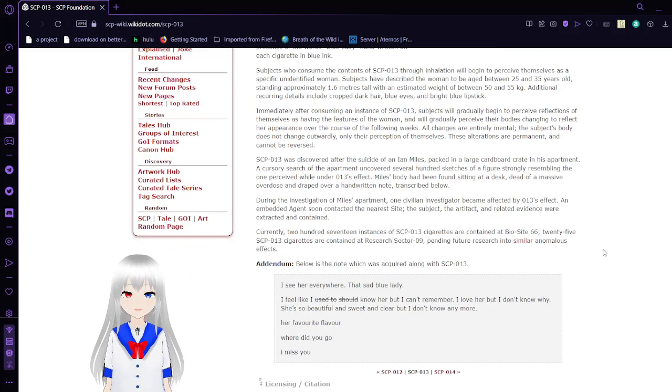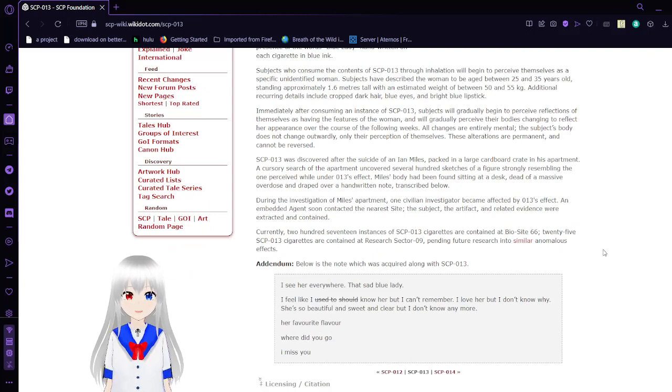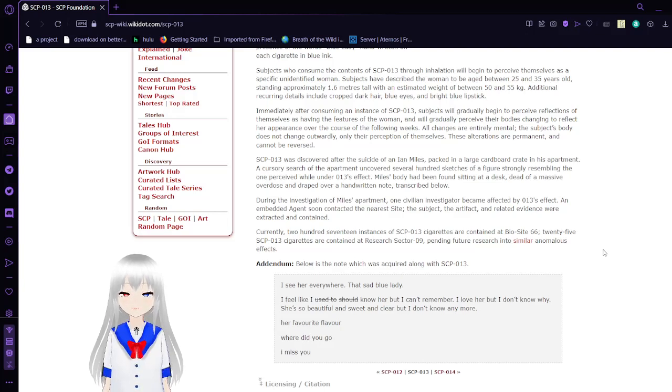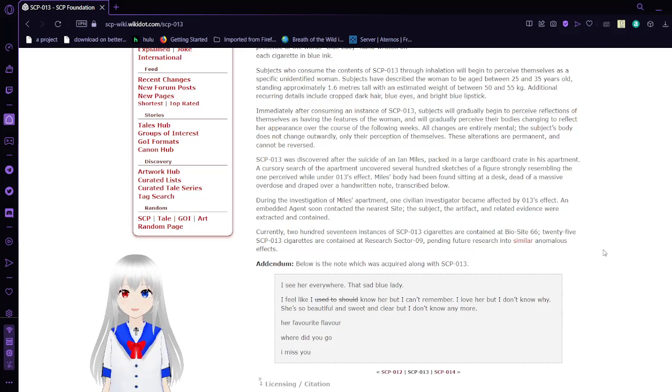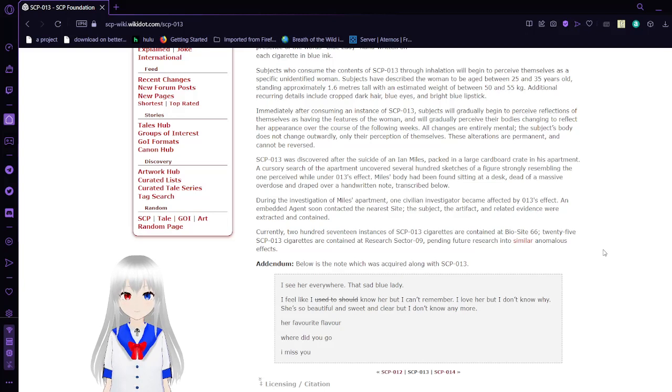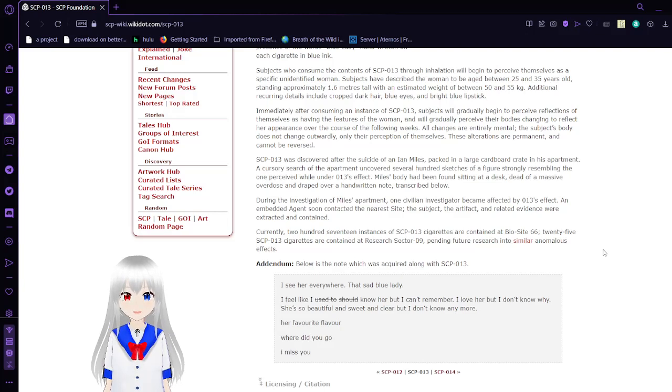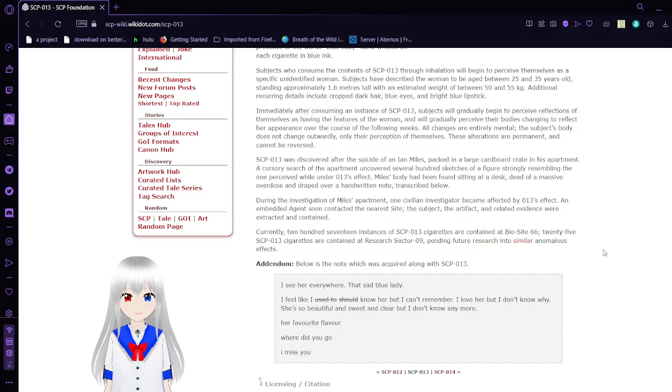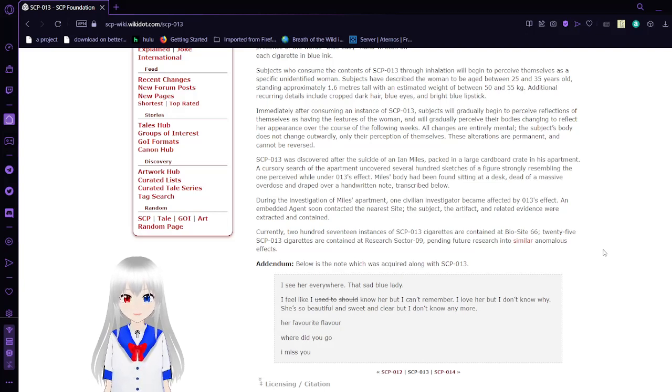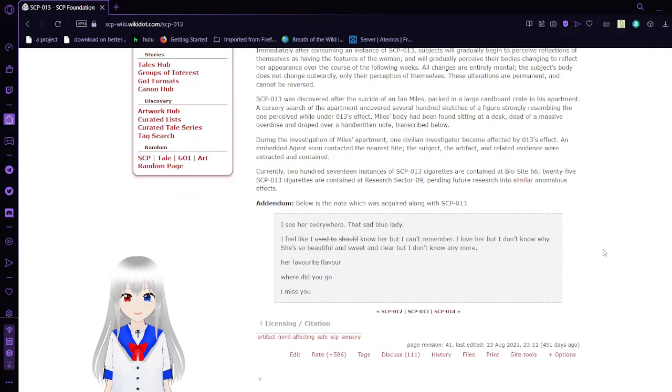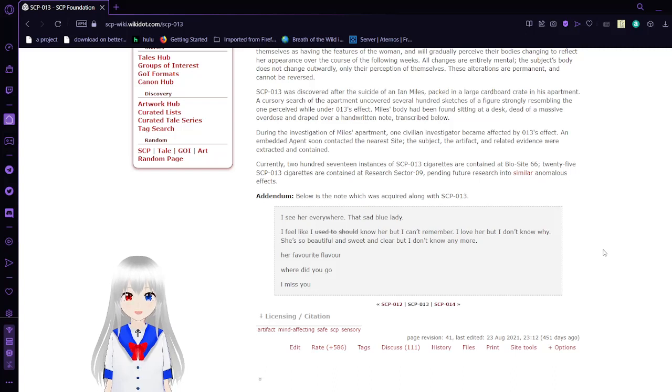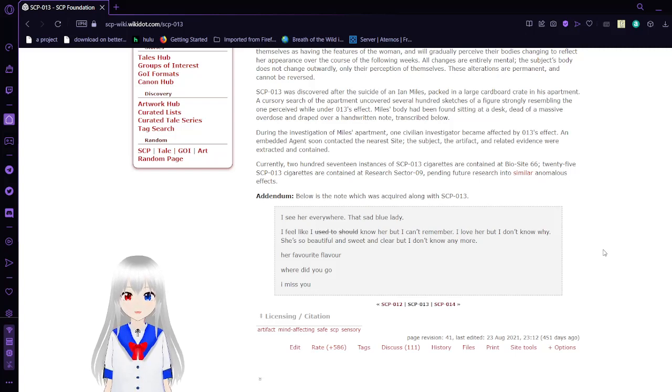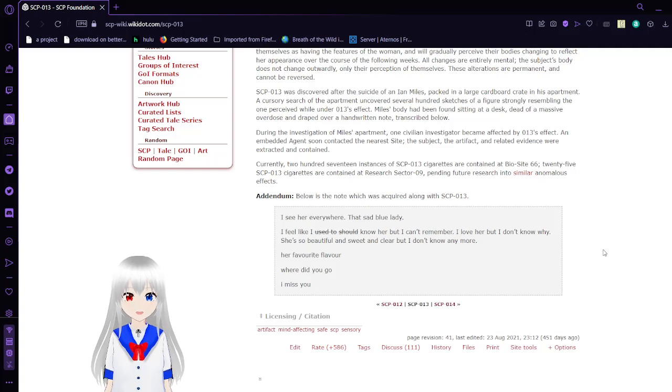All changes are entirely mental. The subject's body does not change outwardly, only their perceptions of themselves. These alterations are permanent and cannot be reversed. SCP-13 was discovered after the suicide of Ian Miles, packed in a large cardboard crate in his apartment. A thorough search of the apartment uncovered several hundred sketches of a figure strongly resembling the one perceived while under SCP-13's effect. Miles' body had been found sitting at a desk, dead of a massive overdose, and draped over a handwritten note transcribed below. During the investigation of Miles' apartment, one civilian investigator became affected by SCP-13's effect, and embedded agents soon contacted the nearest site. The subject, the artifact, and related evidence were extracted and contained. Currently, 217 units of SCP-13 cigarettes are contained at Bio-Site 66. 25 SCP-13 cigarettes are contained at Research Sector 09, awaiting future research into similar anomalous effects.